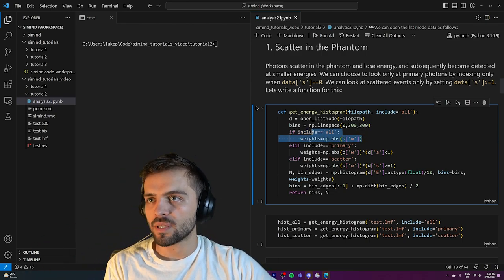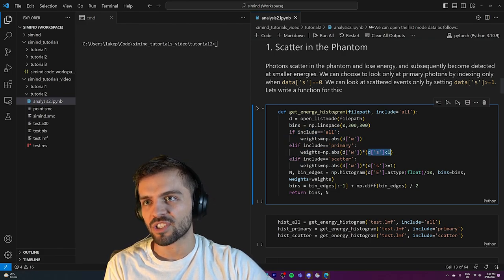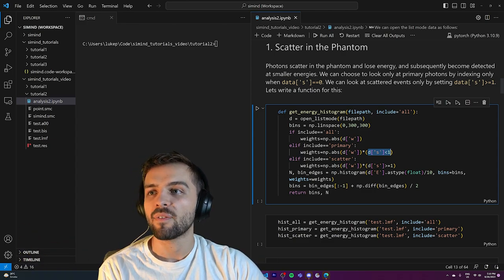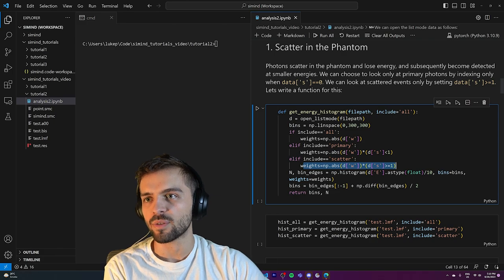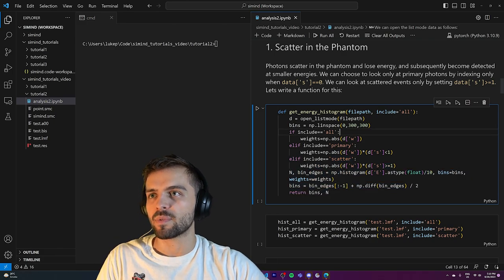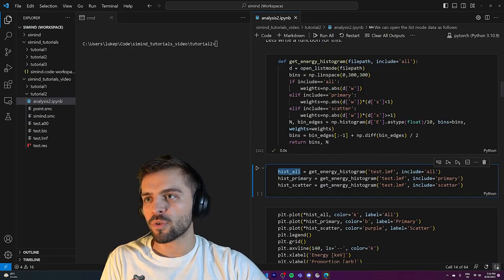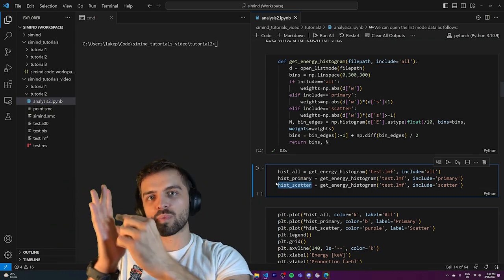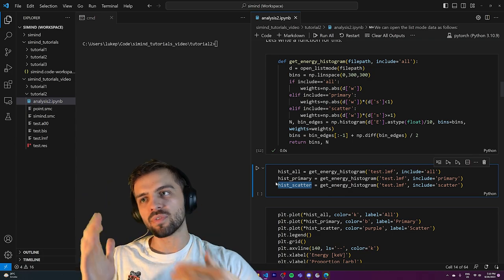If I want all the weights, I go like this. If I only want primary weights, I look for scatter order less than one — basically zero, it hasn't scattered at all. If I want scattered events, I weight them accordingly. From that I can get my histogram of all photons, primary photons, and scattered photons. Remember: primary photons go right into the detector; scattered ones get scattered and then move into the detector.